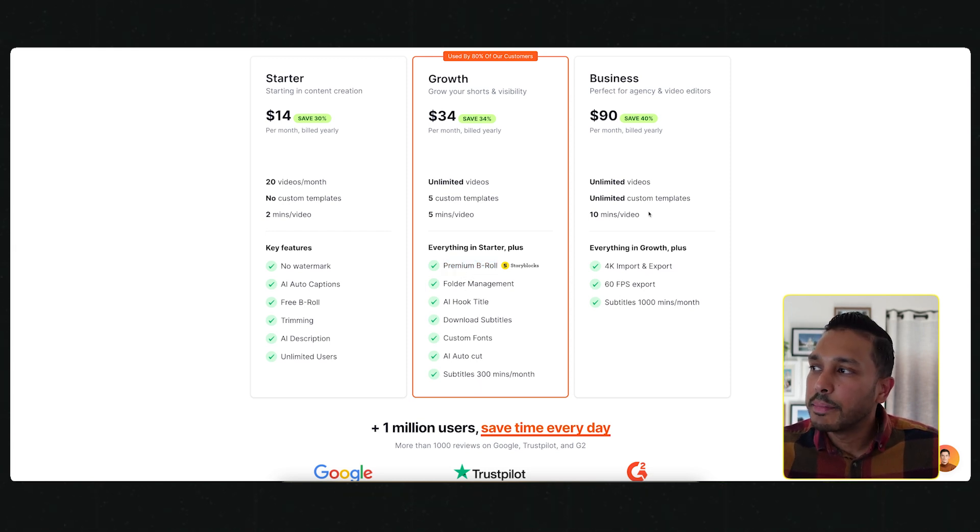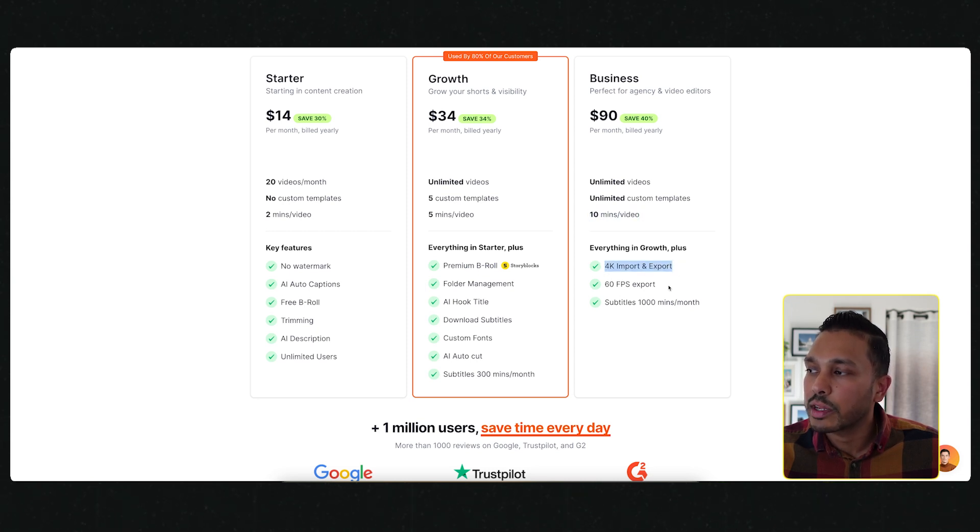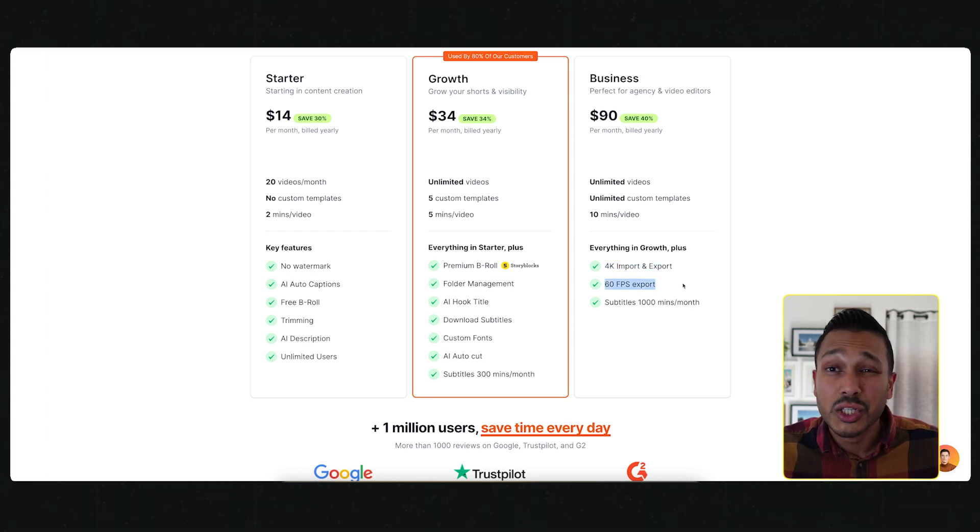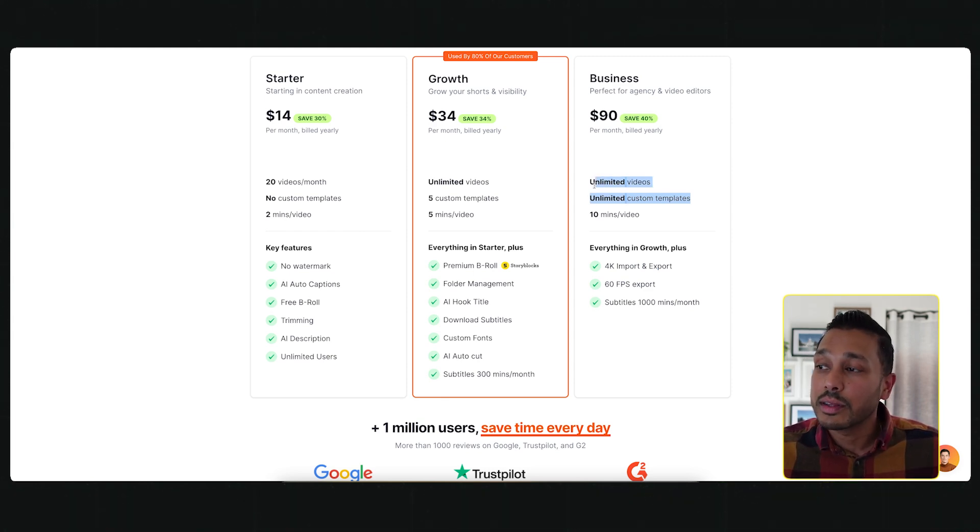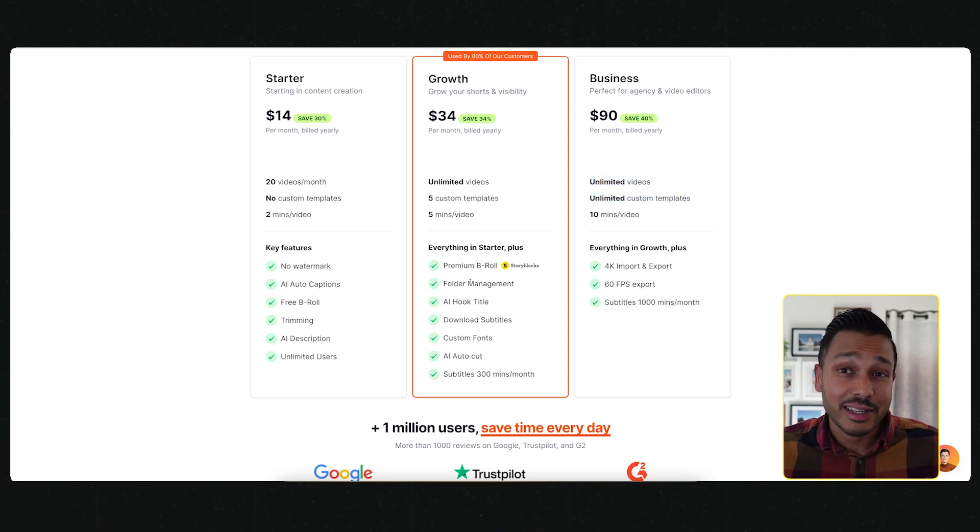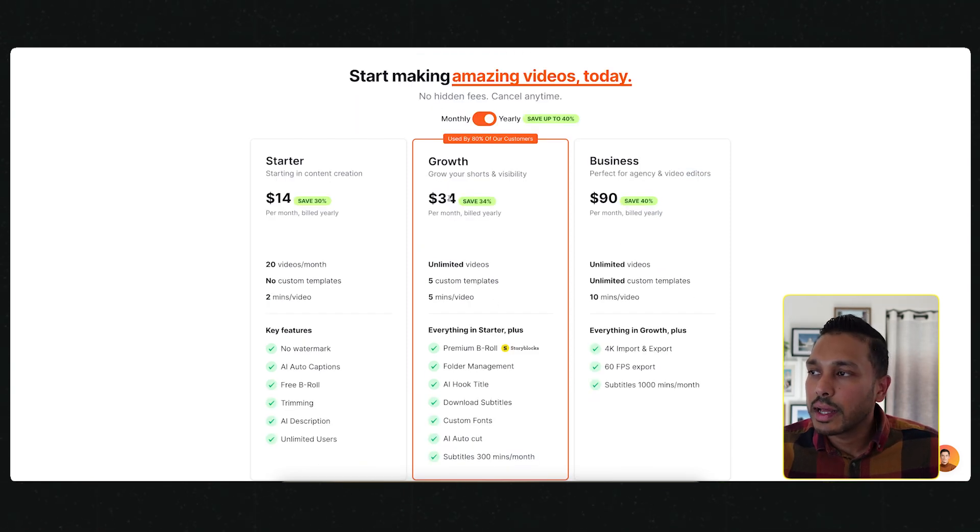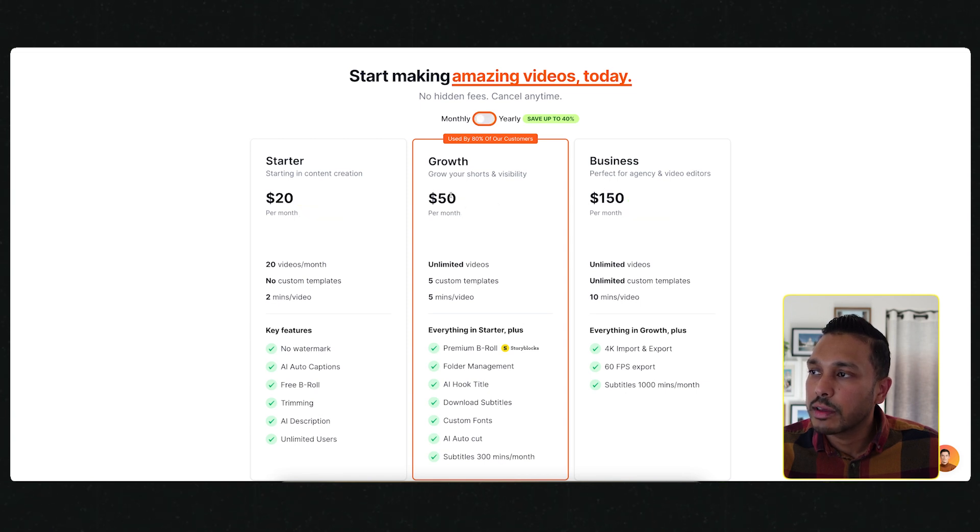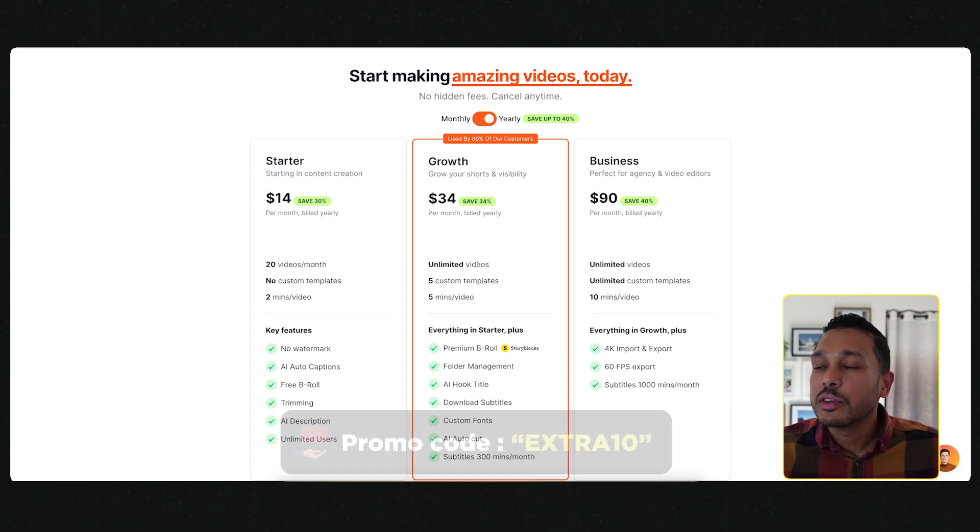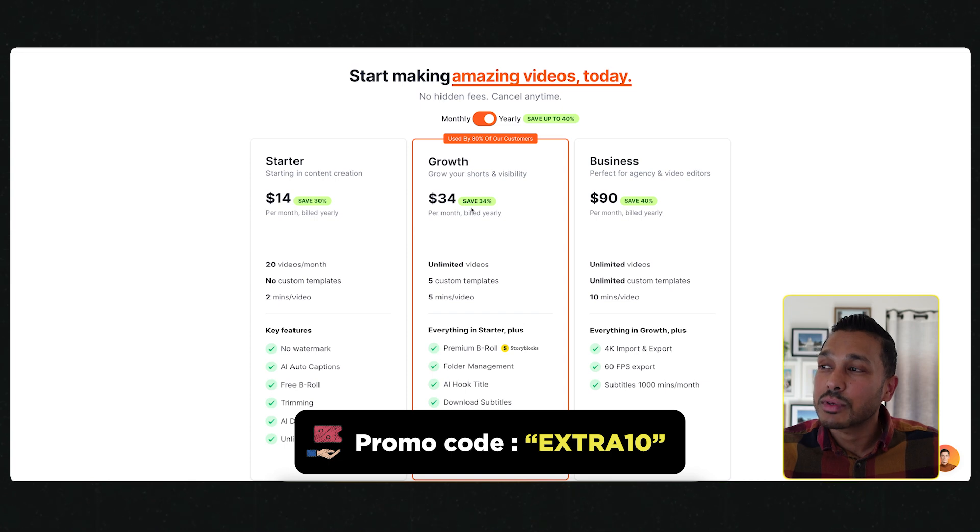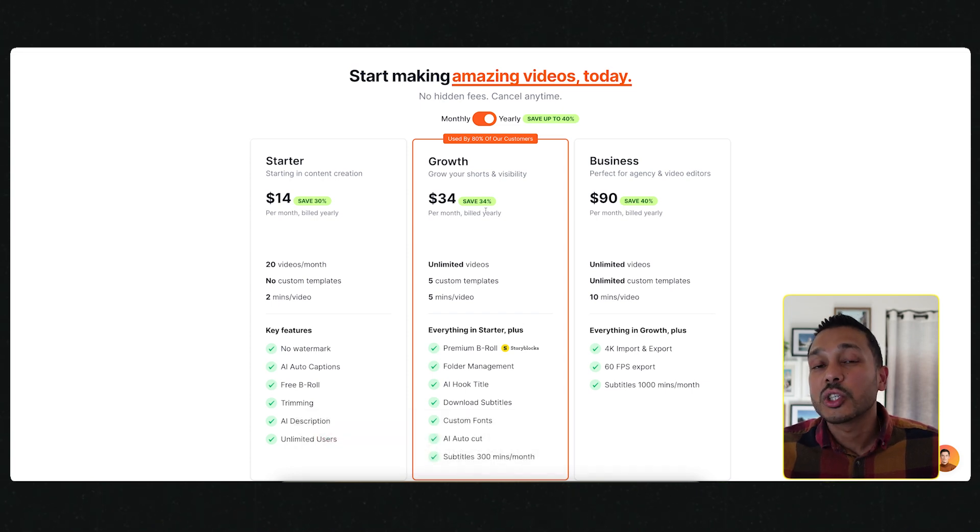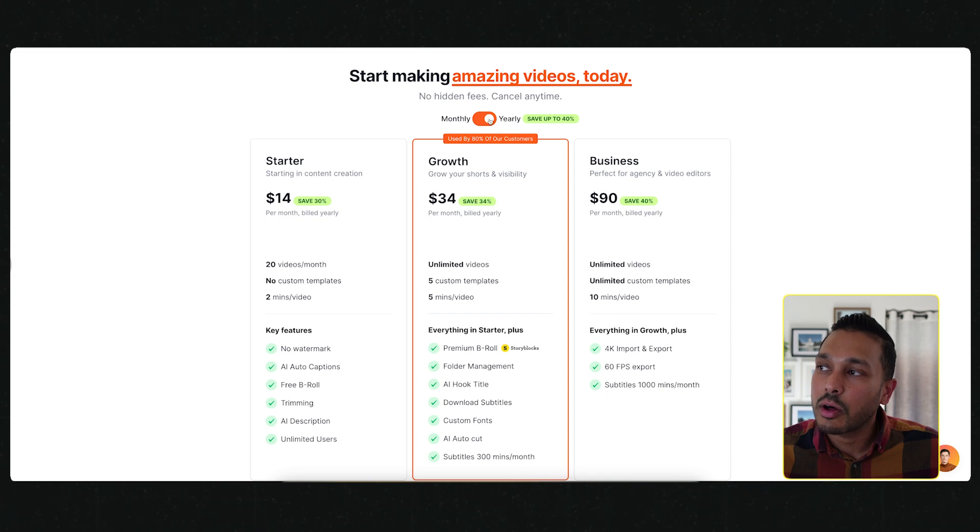The business plan here is for anyone who needs to upload up to 10 minute videos or export or import in 4K or need 60 frames per second support. You also get unlimited videos and templates, which if you're running an agency and use this for your clients, would be really helpful. The growth plan is $34 for the year and $90 for business. But I'm actually gonna hook you guys up with a little discount. If you use the promo code extra 10, then you can actually get an additional 10% off these prices. I recommend you just get started with the free plan first, try it out, see how it works for your content, and then decide if the upgrades are worth it.